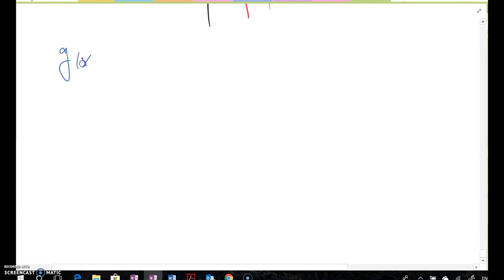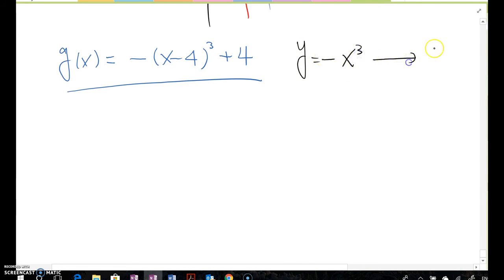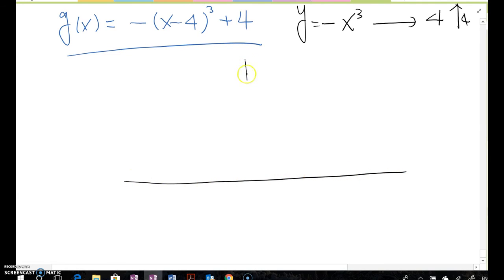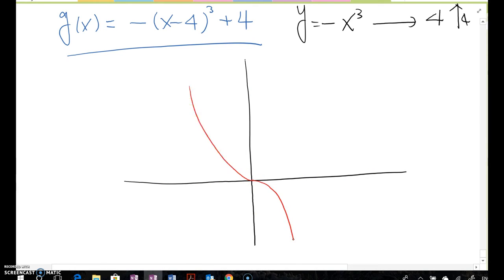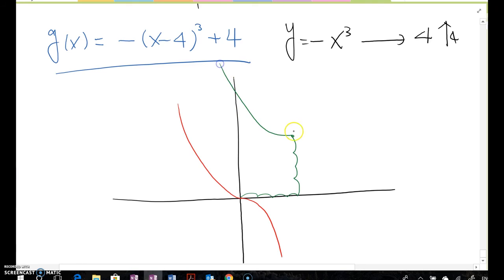Going a little deeper: given g(x) = -(x - 4)³ + 4, can you conjecture how it moves from the -x³ graph? Yes — y = -x³ transforms by moving 4 units to the right and 4 units up. So starting from the negative cubic graph, we shift right 4 and then up 4.